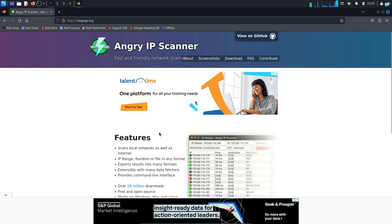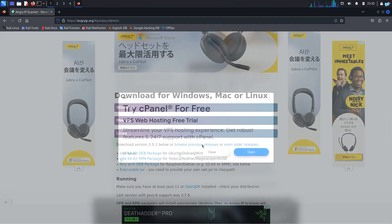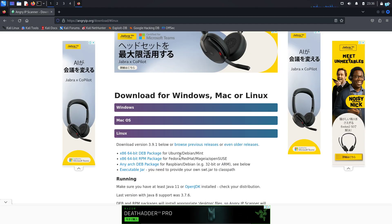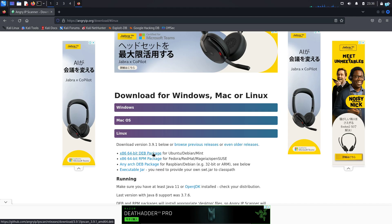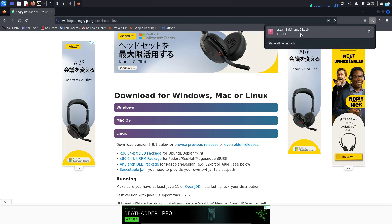When you're on this page scroll down and click on free download and when you're on the download page click on the deb package link since Kali Linux is a Debian distro and your download will be completed.